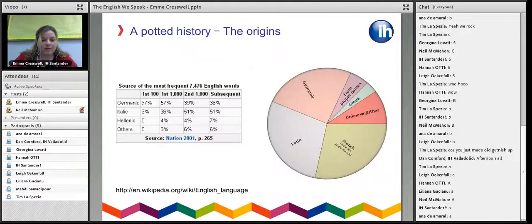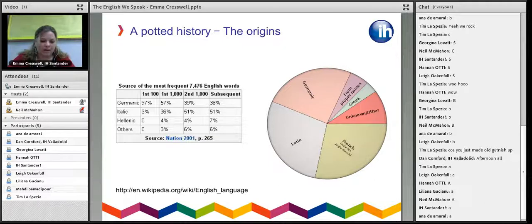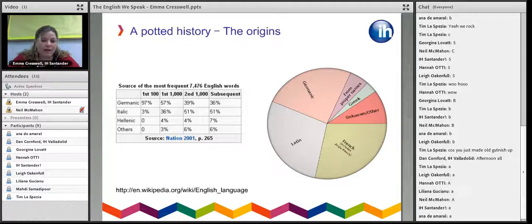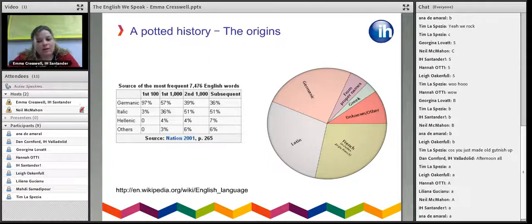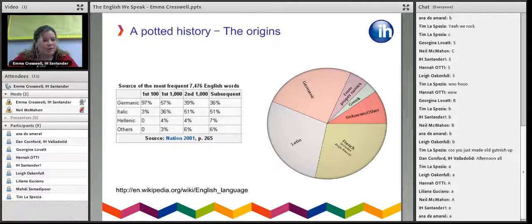In terms of the origins of the English language, there's not a lot of consensus — different historians have argued about it. English has a history of adopting words from different cultures and countries. If you look at the most frequent 7,476 English words, the majority are Germanic, at least in the first hundred words. Yet if you look at the pie chart, it's much more even — Germanic, Latin, and French all having quite equal shares. So it depends what words and what sources you're looking at. Basically, English has a very mixed background.